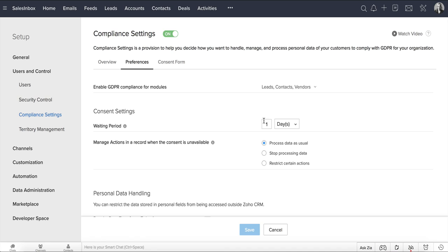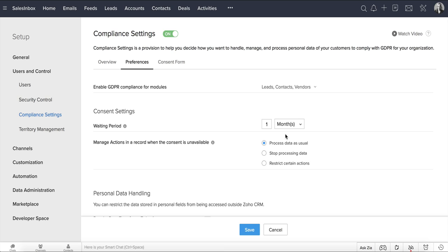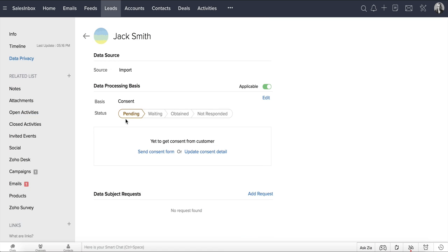Under Consent Settings, specify a waiting period, let's say one month. The consent to the record will be in a waiting period for this one month, after which, if the consent is still not received, all the processing activities related to this record will be locked, and the consent status of this record will be marked as Not Responded.